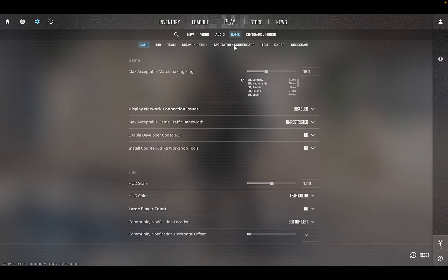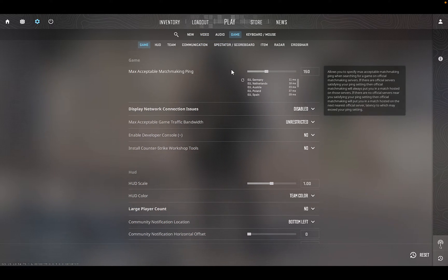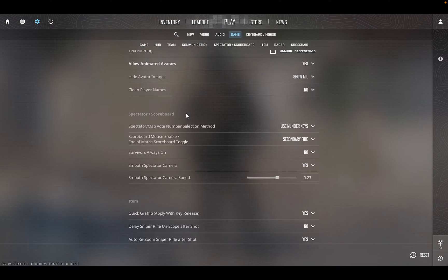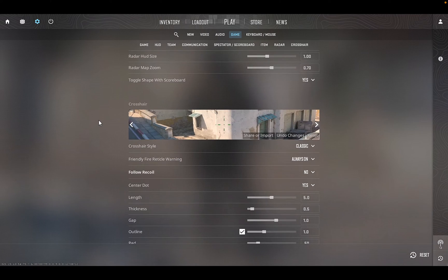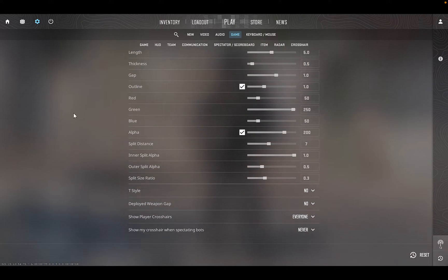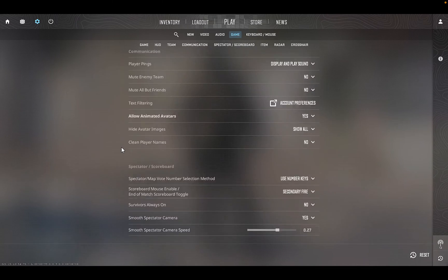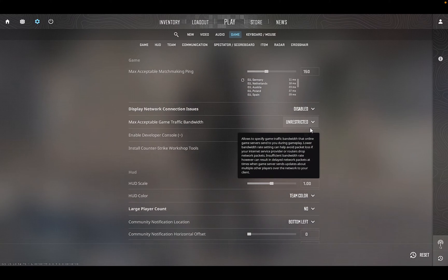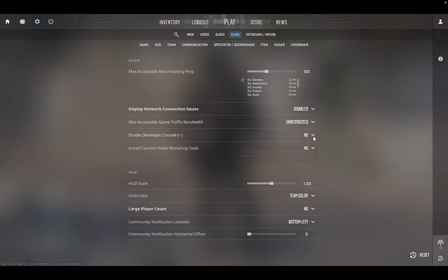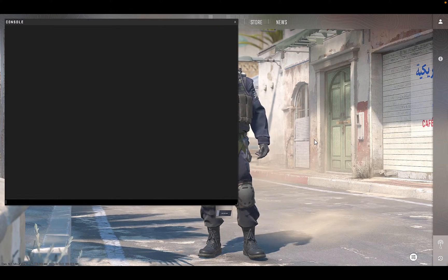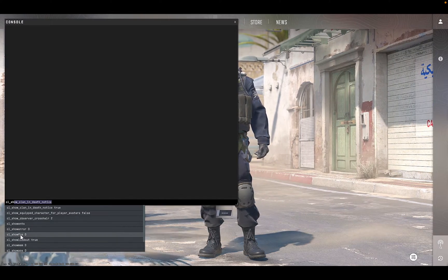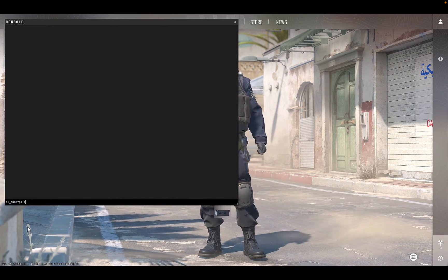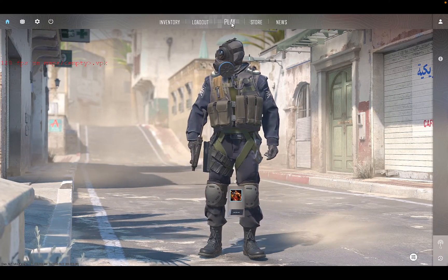We want to display the frame rate to benchmark this. Let's enable the developer console and type in 'cl_show_fps' — this will let us see our framerate and compare it with other cloud gaming services.